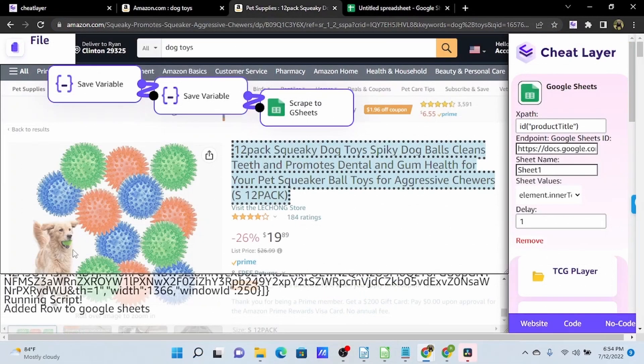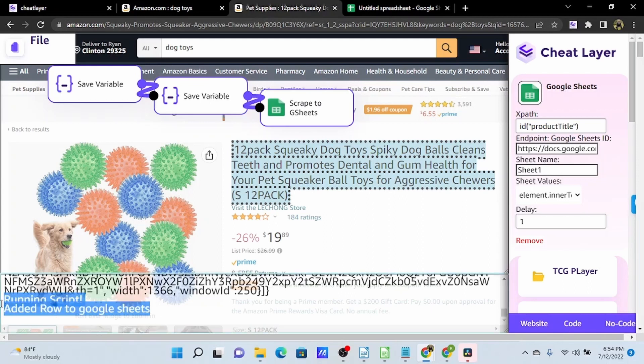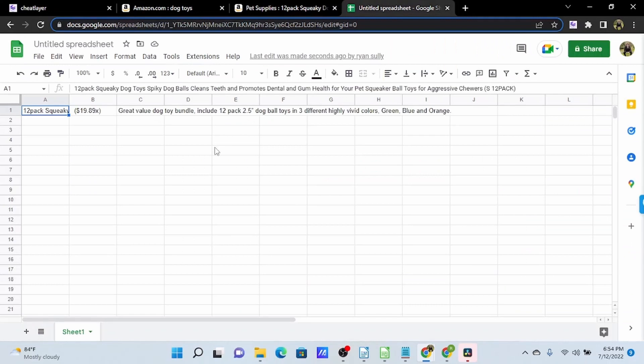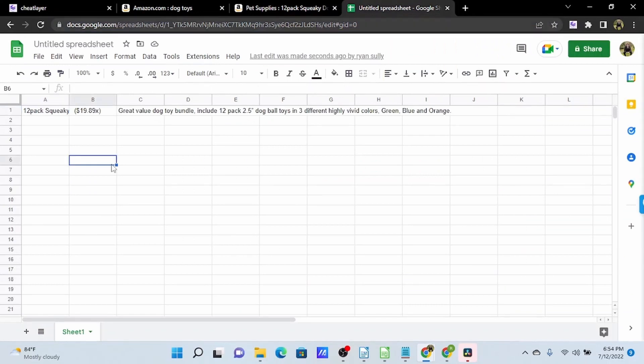Now we can see in our console output that we have run the script and added a row to Google Sheets. And over here in our Google Sheet, we can see this information.